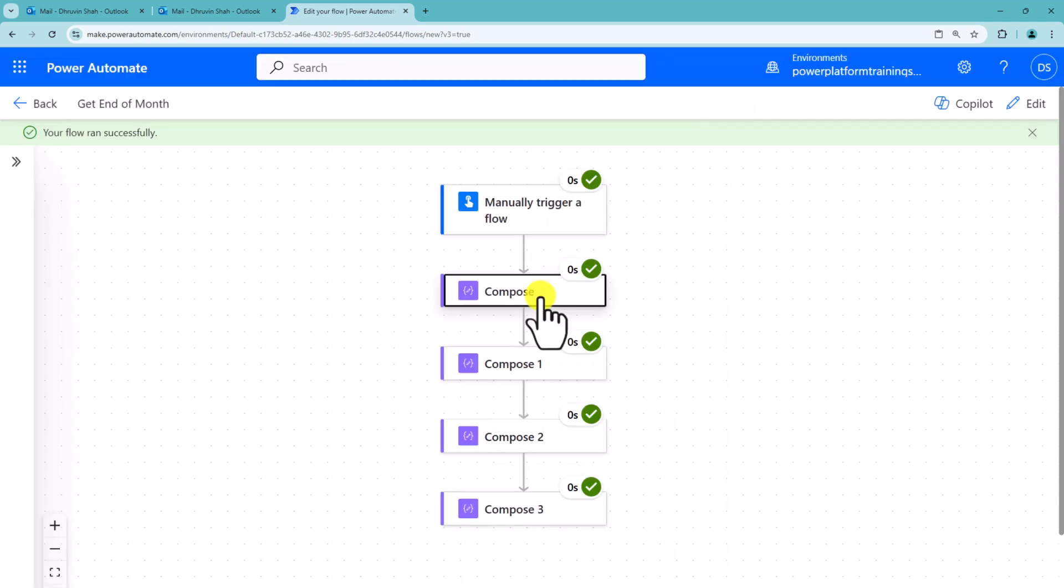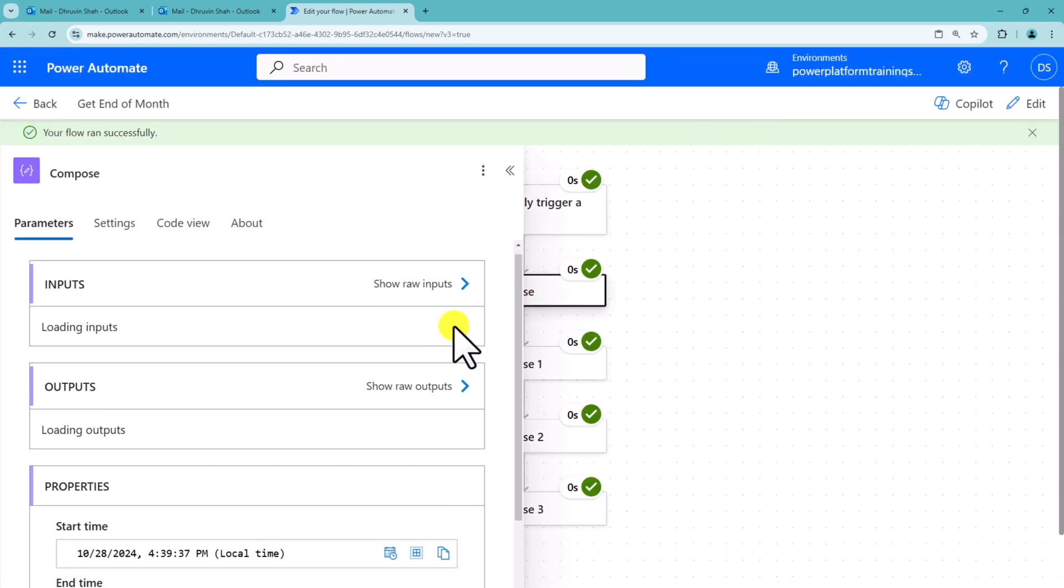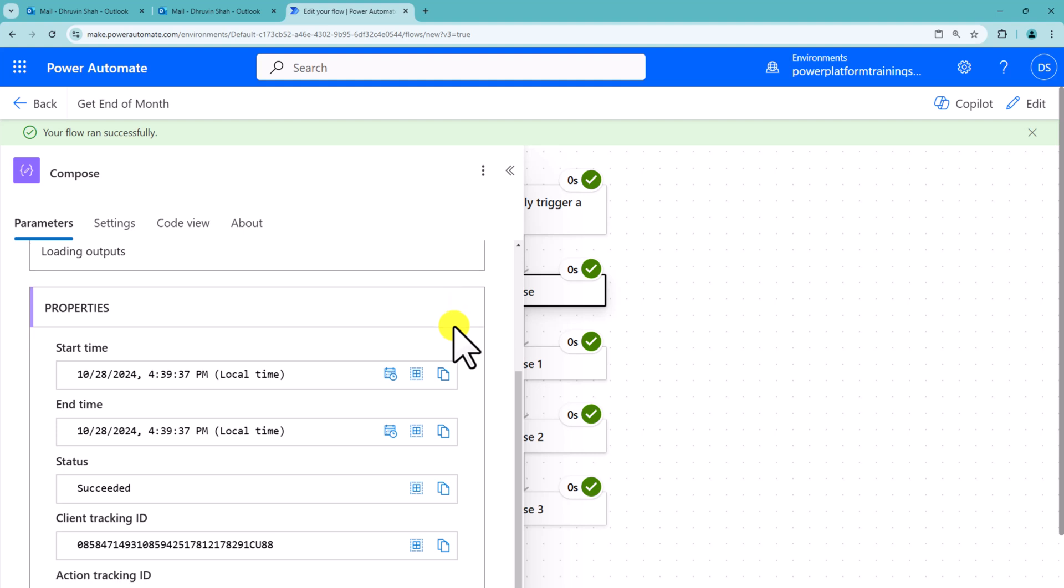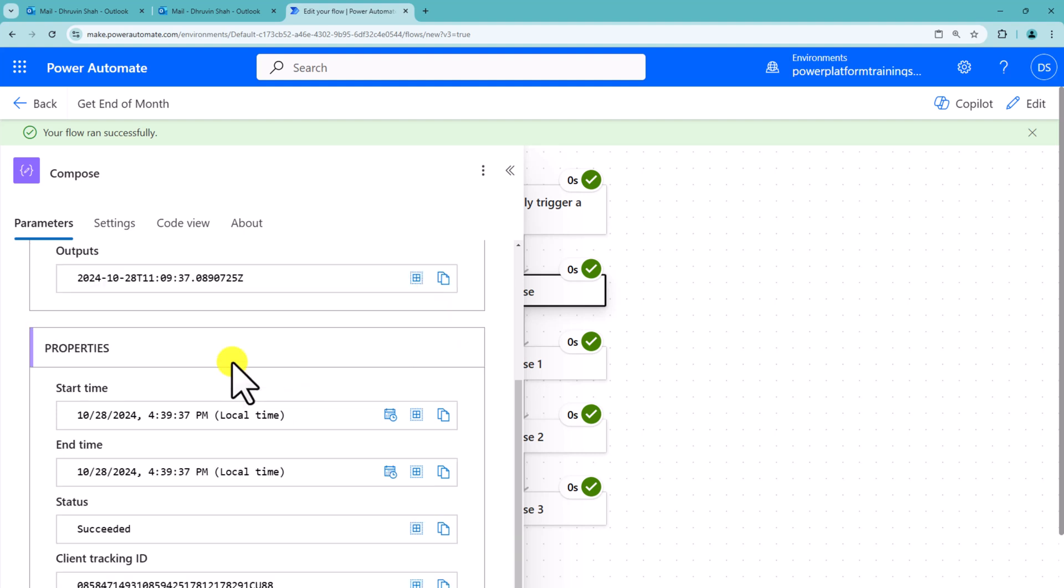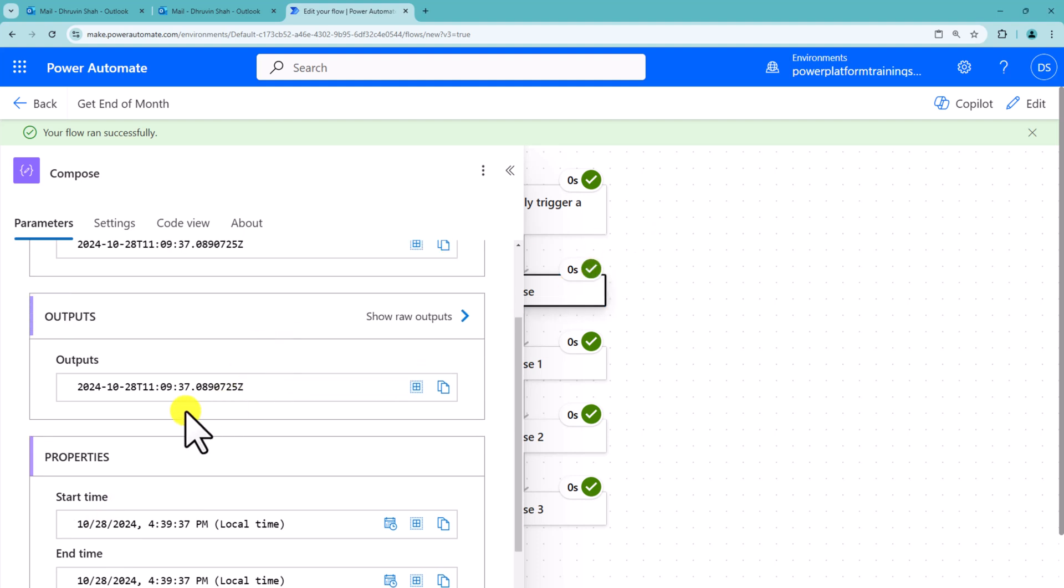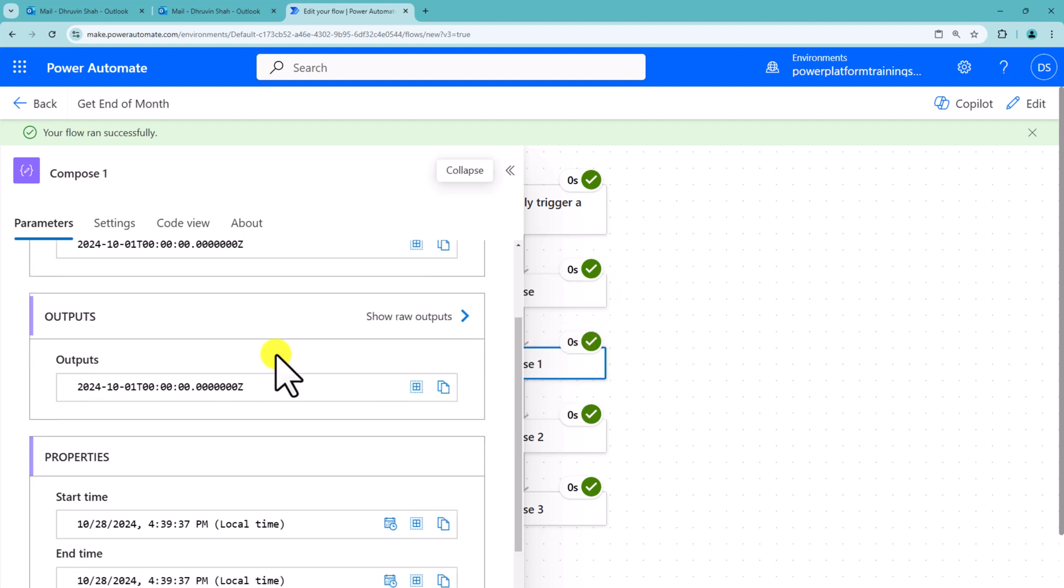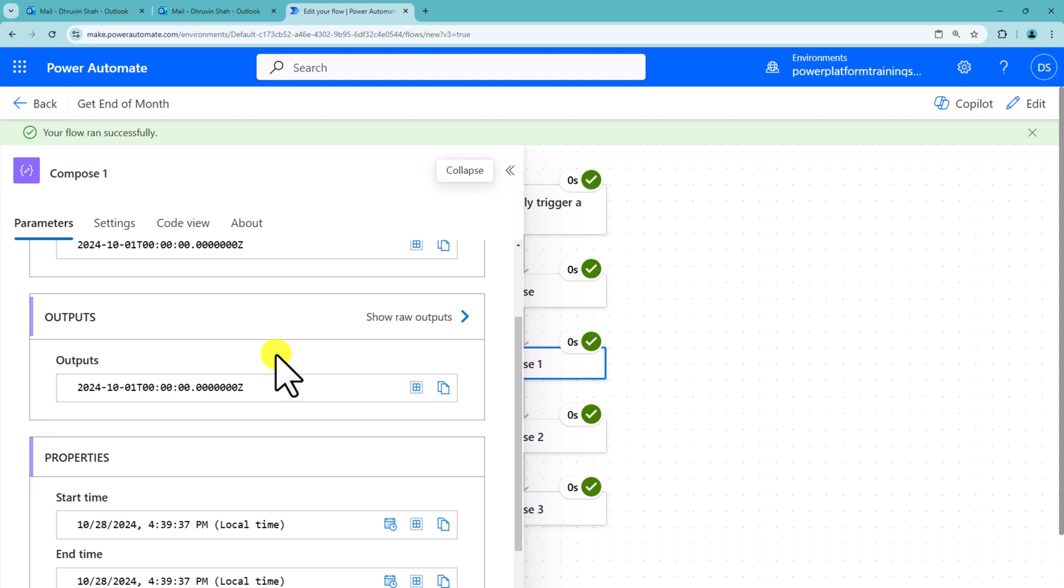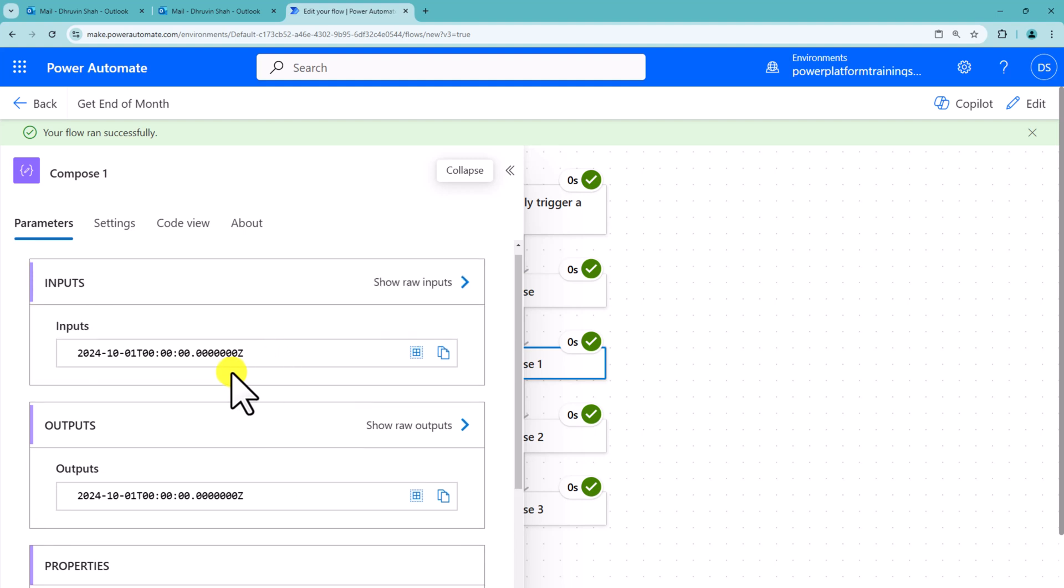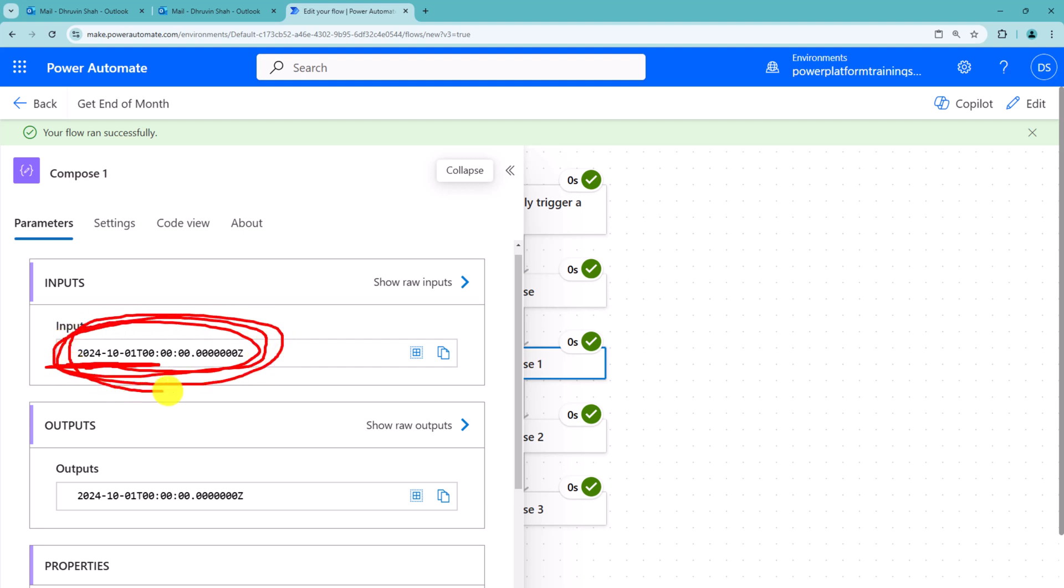So first of all in compose action, I am getting the current date and time in UTC format. So you can see here, what I have supplied here is, this is the UTC time, 28th of October. Now in compose1, what I am getting here is, I will get the start of the month, which is 1st of October, which I am getting perfectly, because currently it is 28th of October and start of the month is 1st of October, so I am getting that date and time perfectly.